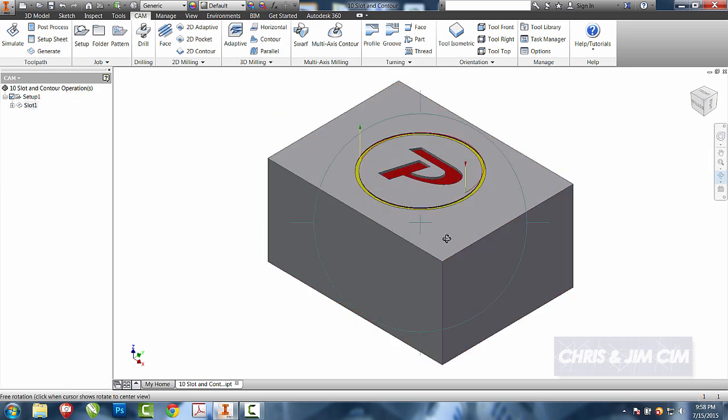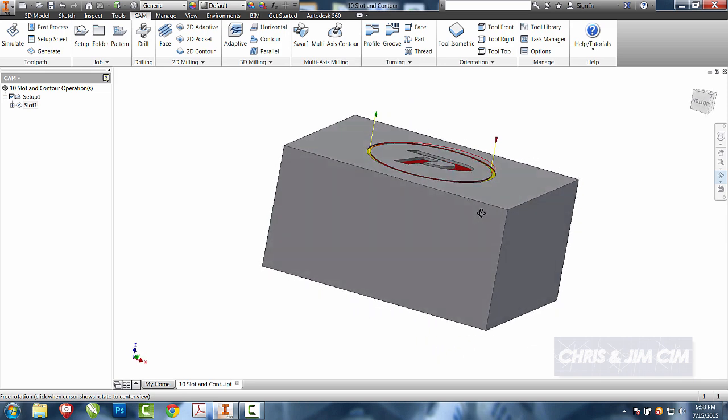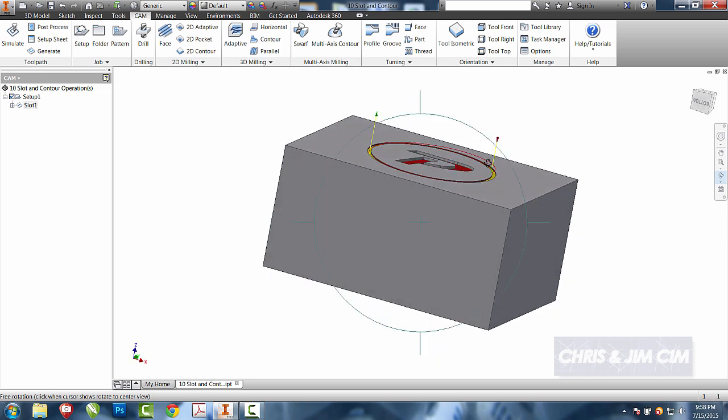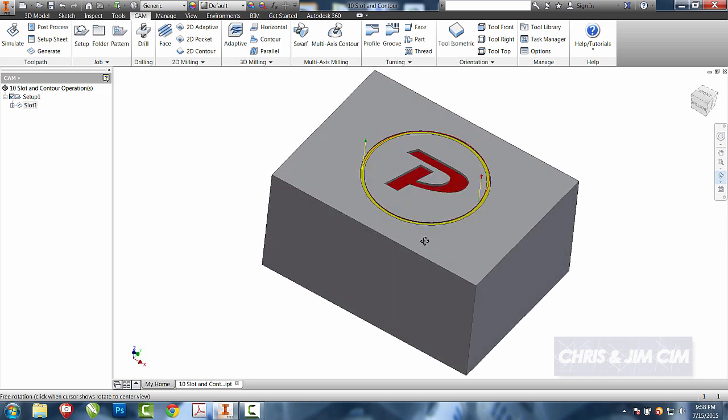Same as before with our slot, as you can see, it's going to have a ramp approach as it comes into the part.